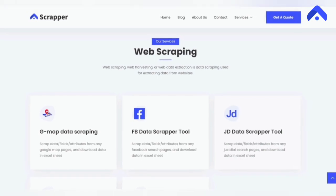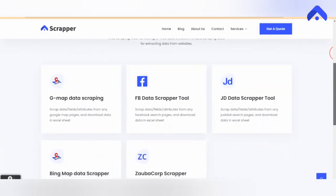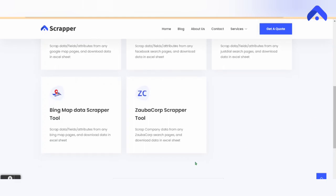Web scraping, web harvesting, or web data extraction is data scraping used for extracting data from websites.